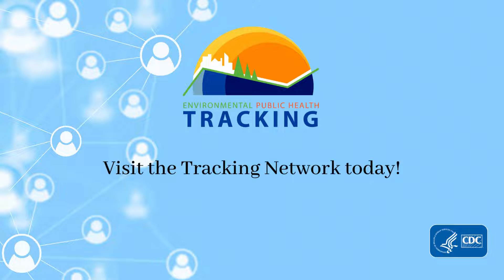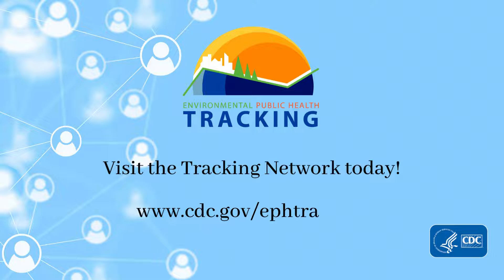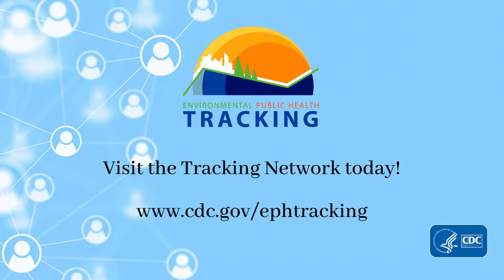Visit the Tracking Network today at www.cdc.gov/ephtracking. Now that you know about the Tracking Network, explore our data and features.